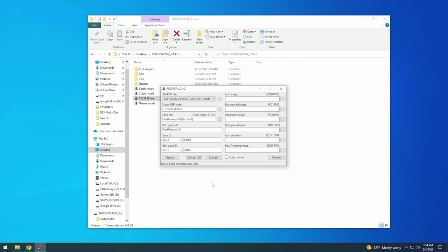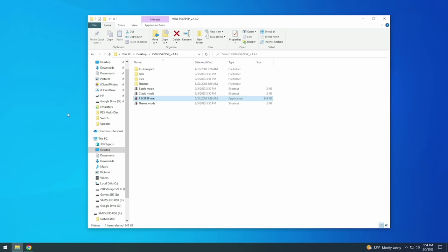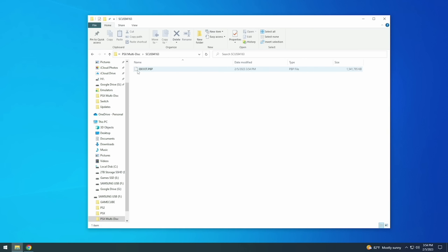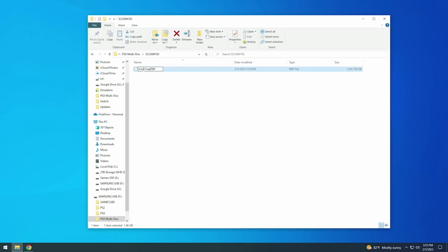Now if we go back into that PSX multi-disc folder you can see right here it has the serial number of Final Fantasy 7. And if we go inside there you can see there's a file called eBoot.pbp. And again this is a remnant of having to put it on the PSP back in the day. So all you want to do here is just change the file name to something that's more familiar like Final Fantasy 7. And after that we're done. We have the entire game in one single file and it's been compressed by 26 percent.